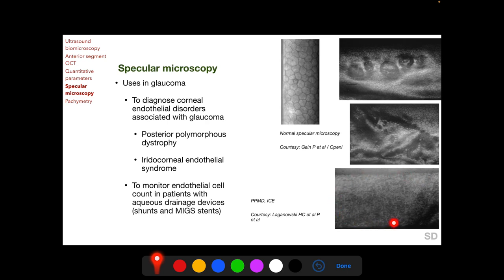A specular photomicrograph of iridocorneal endothelial syndrome shows reversal of the light-dark pattern. Posterior polymorphous dystrophy and ICE syndrome will be discussed further in both the glaucoma section and the cornea section. Another use of specular microscopy in glaucoma is to monitor endothelial cell count in patients who have undergone surgery with aqueous drainage devices such as shunts and MIGS stents, as these patients are known to have a decline in endothelial cell density following surgery.